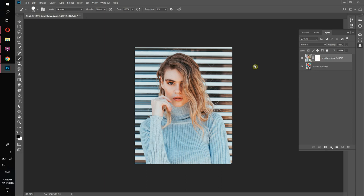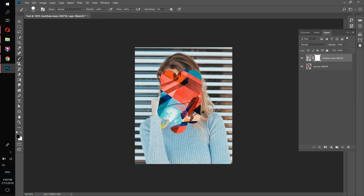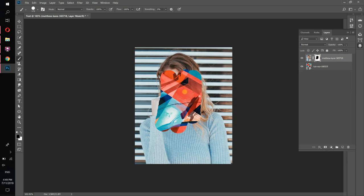Let's select the mask again. This is very important — we can select the image and we can select the mask separately. If we select the image and take the brush, we can't draw. But if we select the mask and choose black color and start drawing, we see the layer that is located behind our image, because that part of our image is now empty.